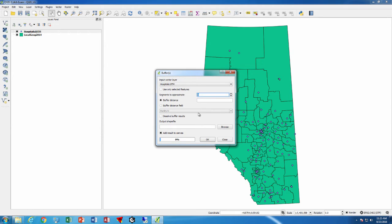So I'm going to set at least 24 segments so that the circle looks a little more circular. If I have four segments I have a square. If I have five segments I have a five-sided polygon, etc. So 24 at least.